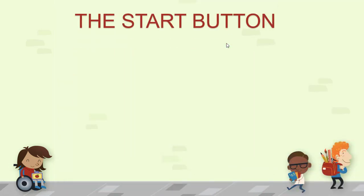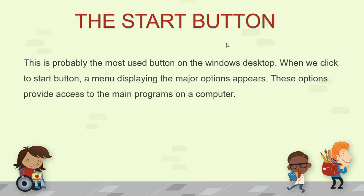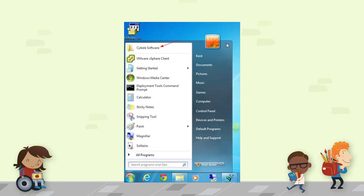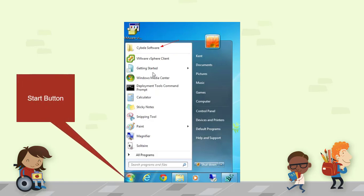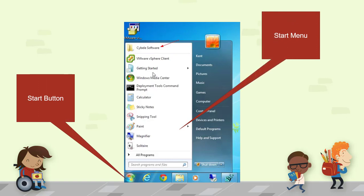Today's last topic is the Start button. This is probably the most used button on the Windows desktop. When we click the Start button, a menu displaying the major options appears. These options provide access to the main programs on a computer — that is the Start menu. When you click the Start button, this Start menu will open. You can search for programs directly, and it also shows recently opened programs.